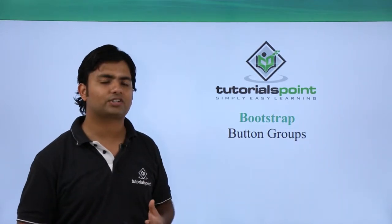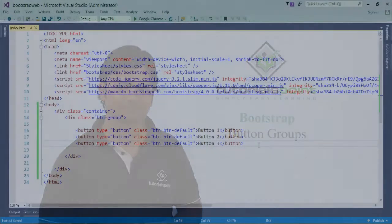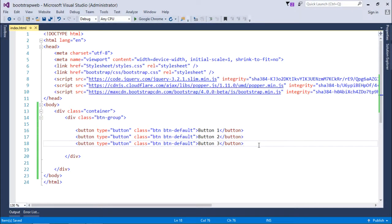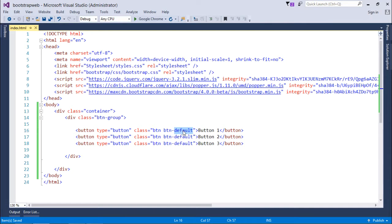As we have already discussed about the buttons, here you can see I have added three buttons and the appearance will be like default, means the whitish buttons will be there. You can use it as per your requirement.